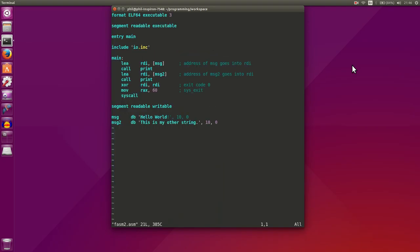And so that was pretty easy. So we learned how to include a file. So now we can separate our functions out into different files that make sense. And we also know how to create a print function. Pretty neat. Thanks for watching guys, till next time.